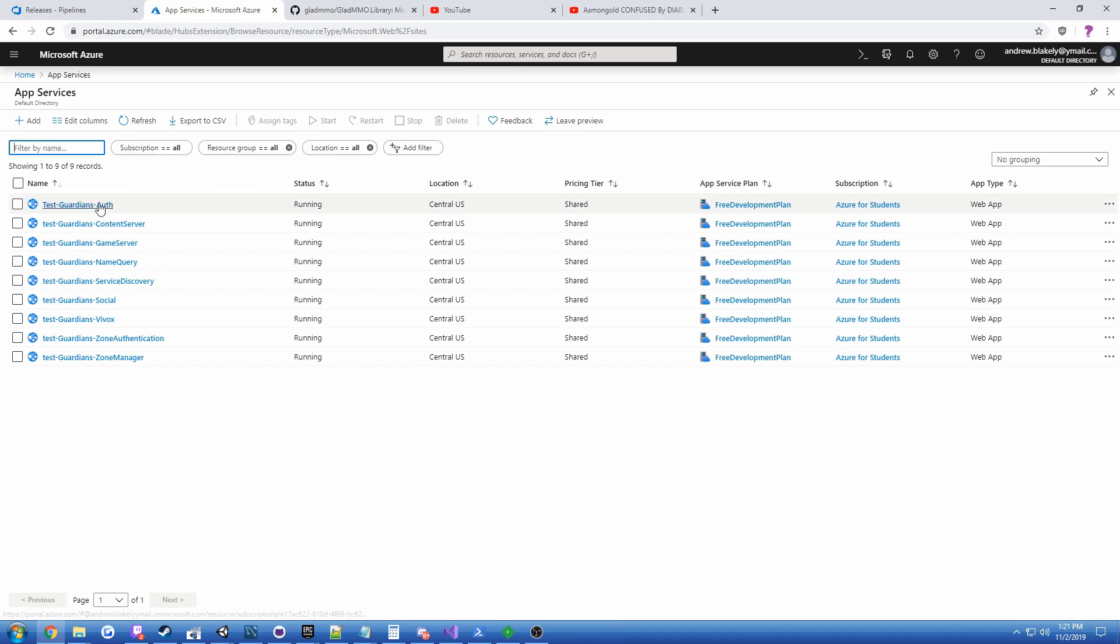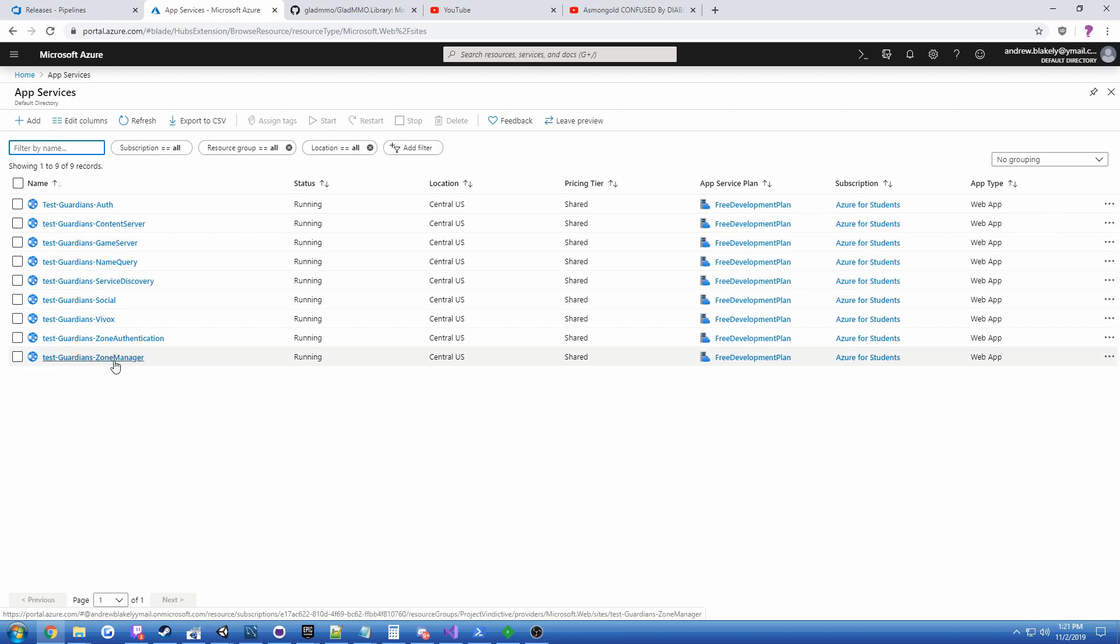So now we've got all our nine services running here. There's nine and they'll probably be more by the time VR Guardians is done.